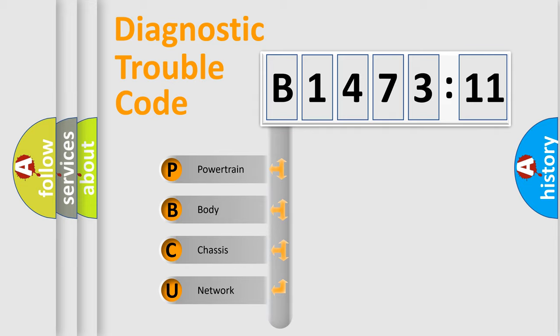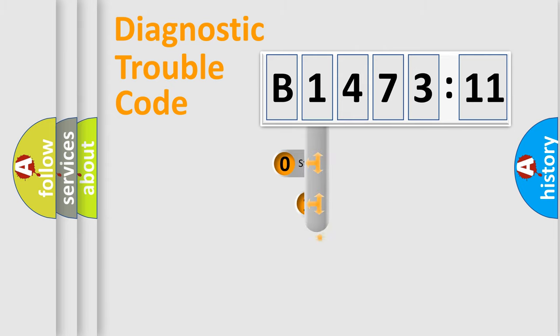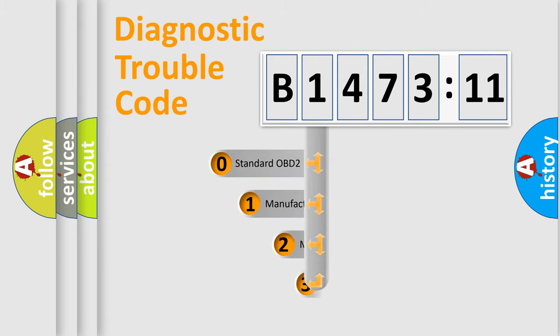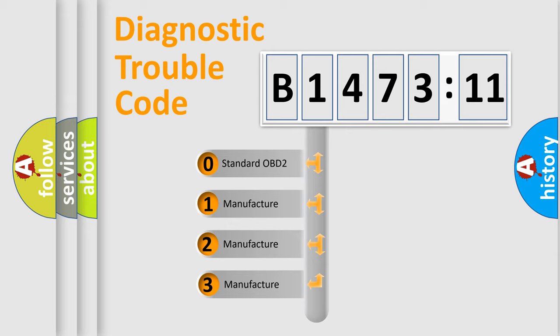We divide the electric system of automobile into four basic units: Powertrain, Body, Chassis, Network. This distribution is defined in the first character code.